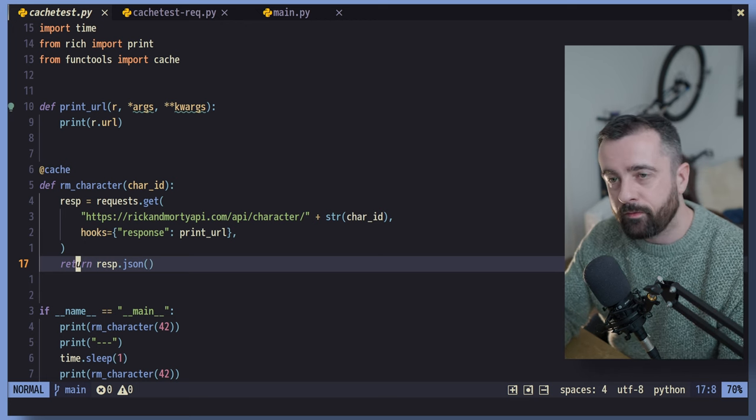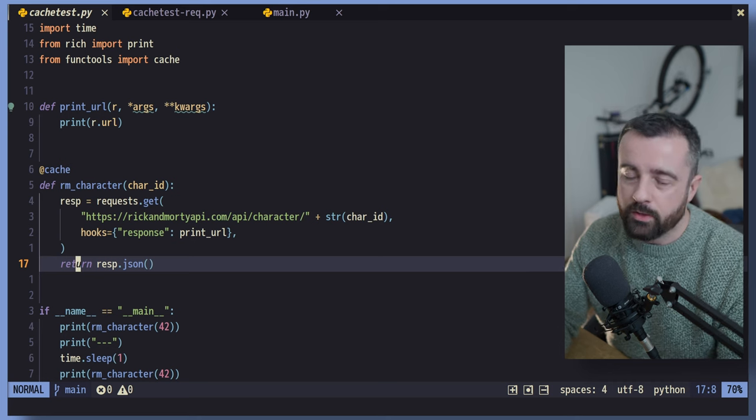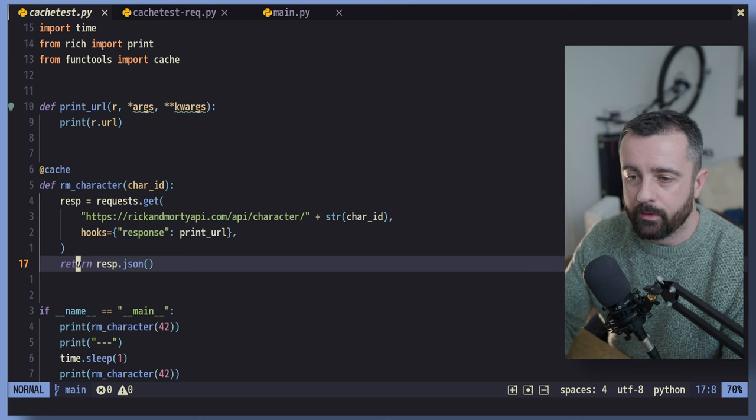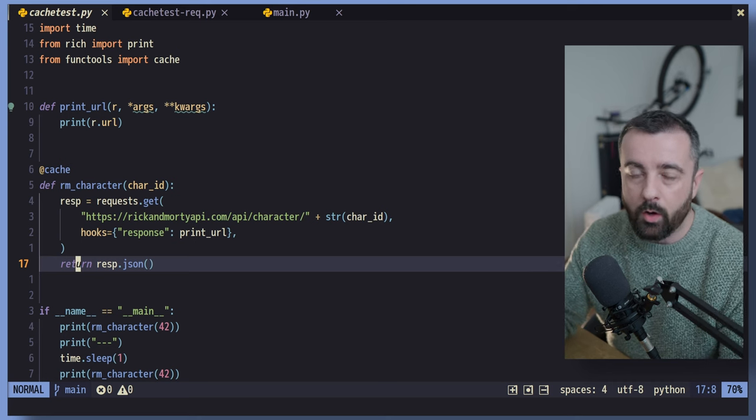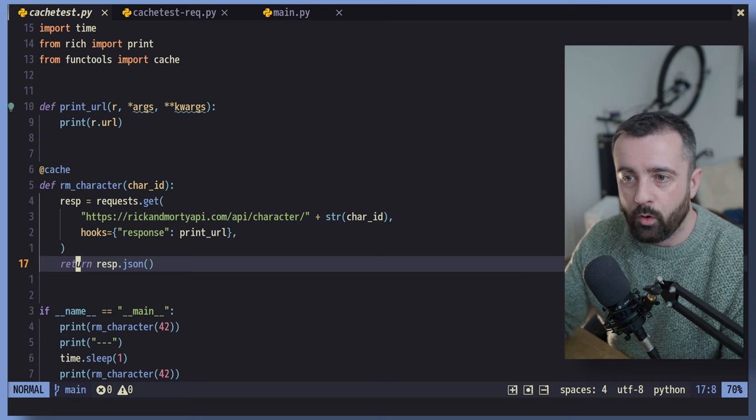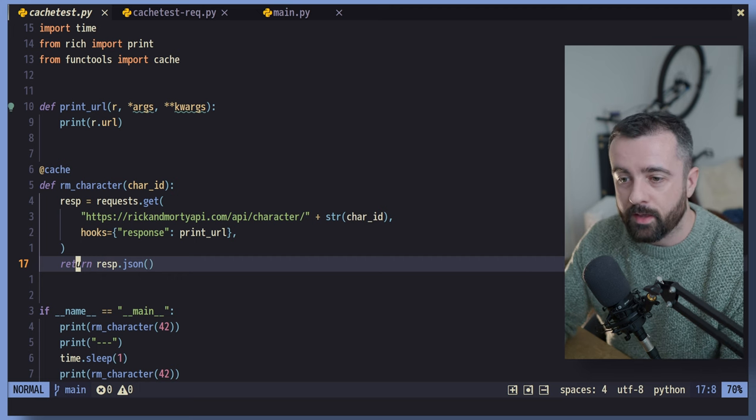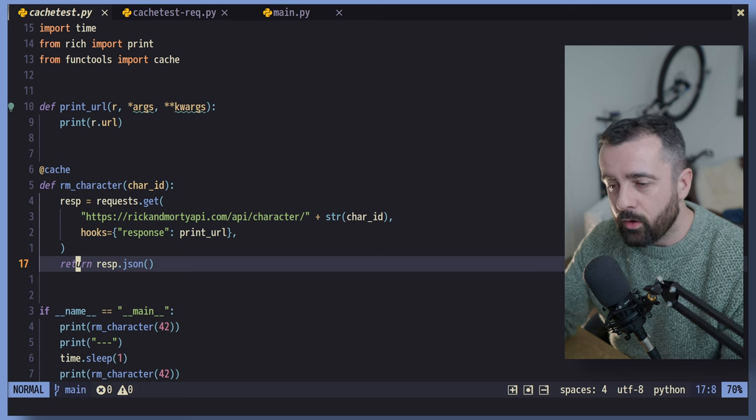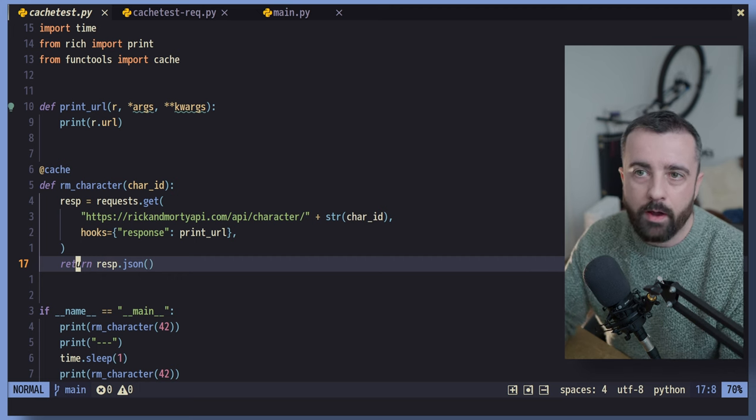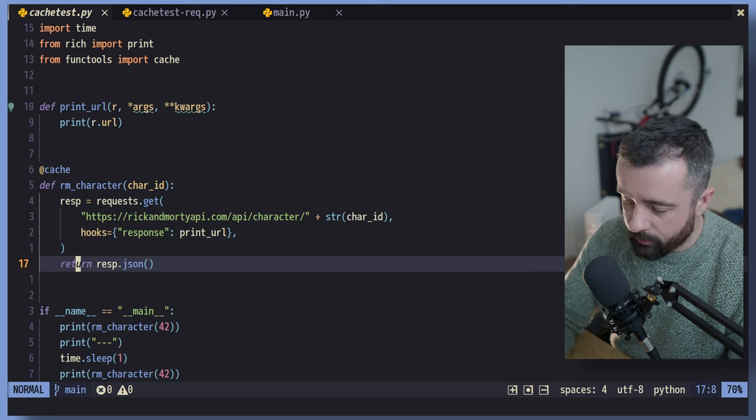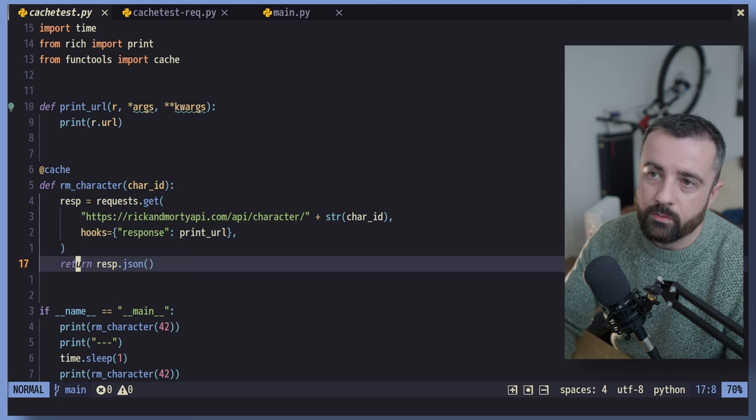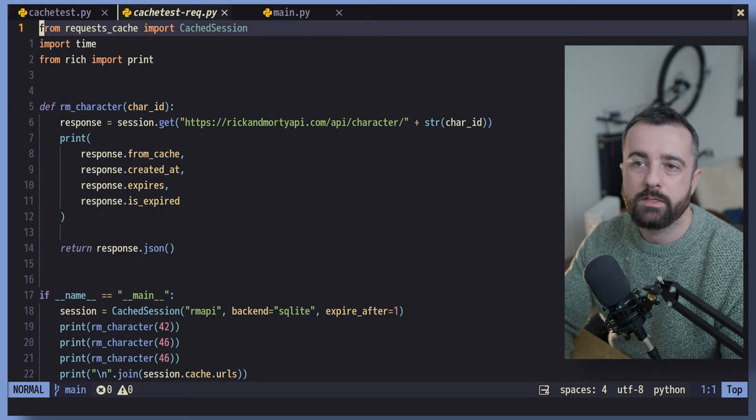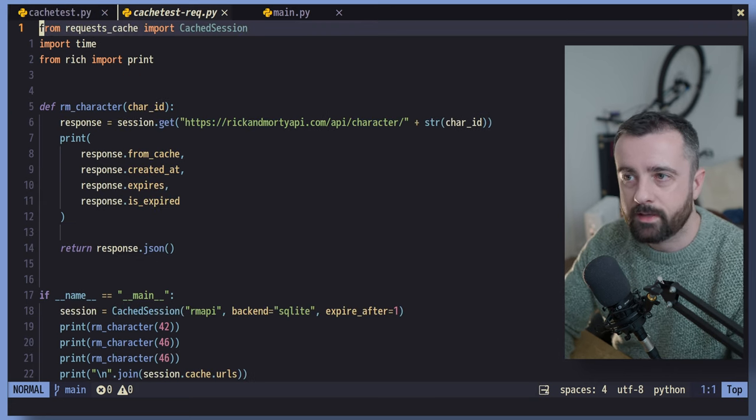Now, this sort of cache from functools is much better at storing things like complicated or more expensive function calls that are not so much for API requests. Now, that's where the next one comes in that we want to talk about, which is the requests cache.